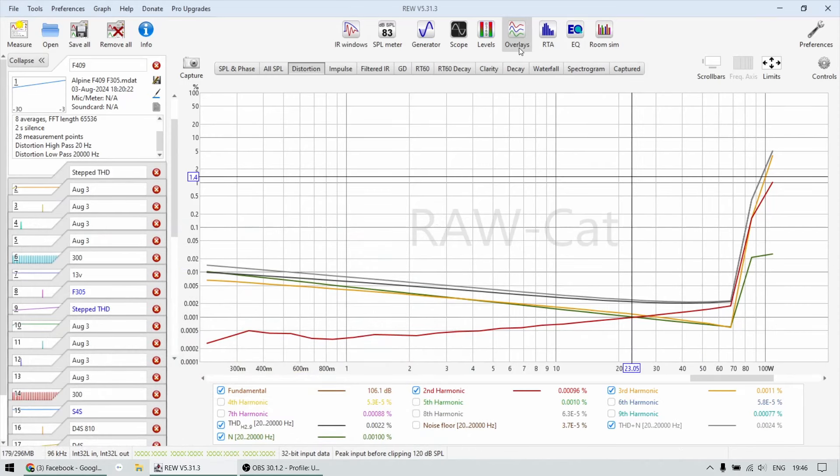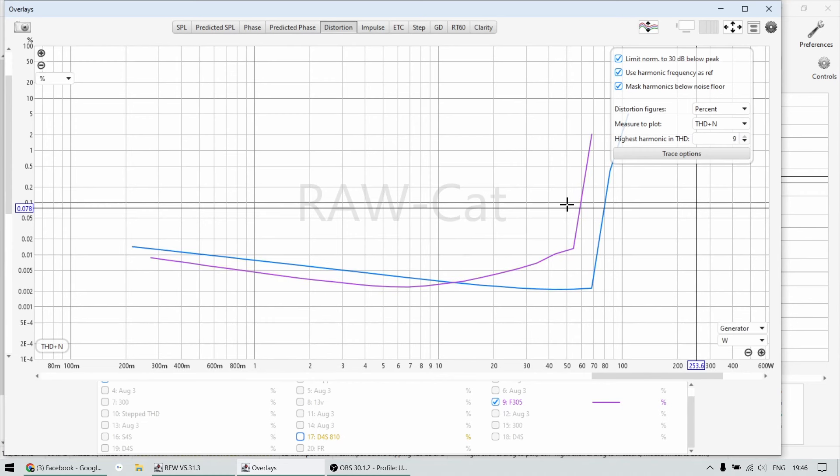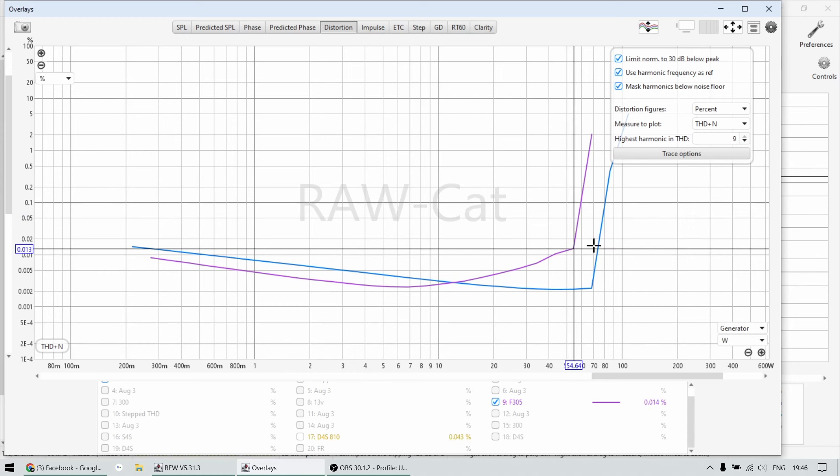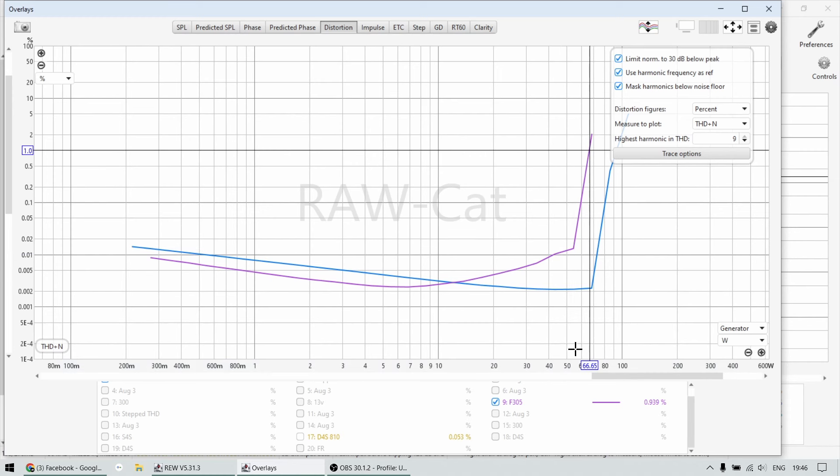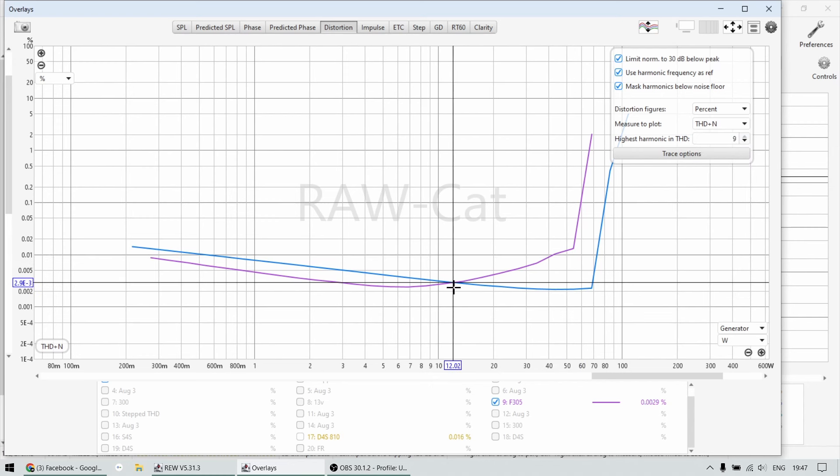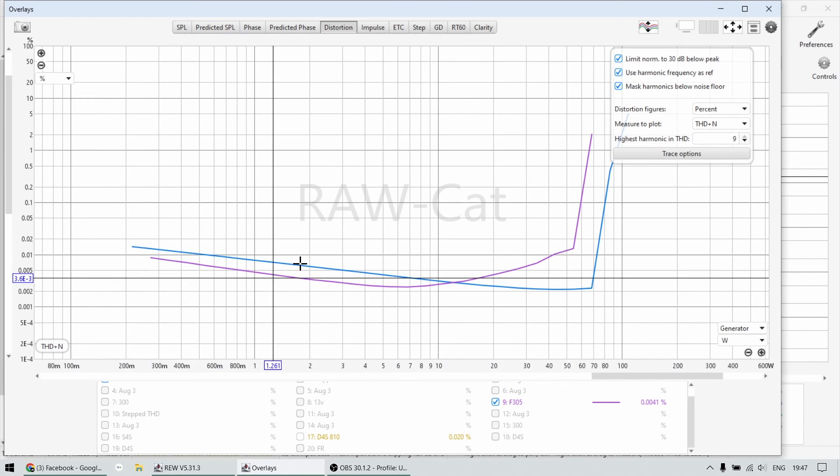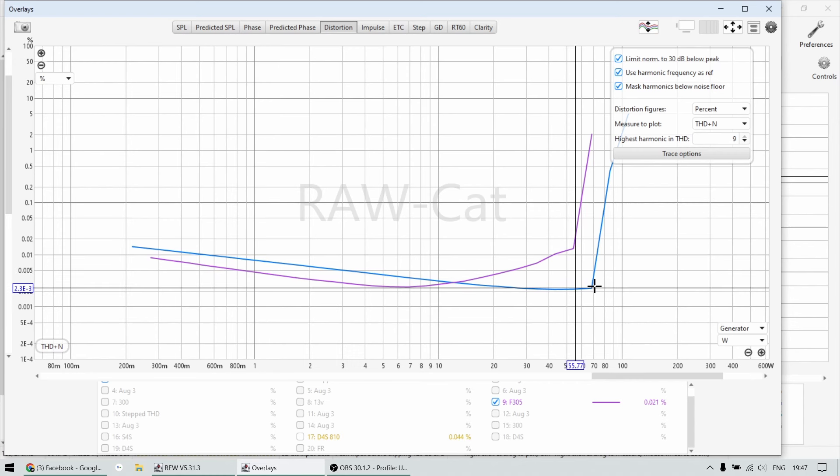Now let's go to overlays and let's compare the F409 and the F305. The F305 is the smaller one. So you can see it has a bit less power, 50, 55 watts up to 1%, 66. And this smaller amplifier, this is THD plus noise, you can see everything below like 12 watts of power, the smaller one is cleaner than the F409.